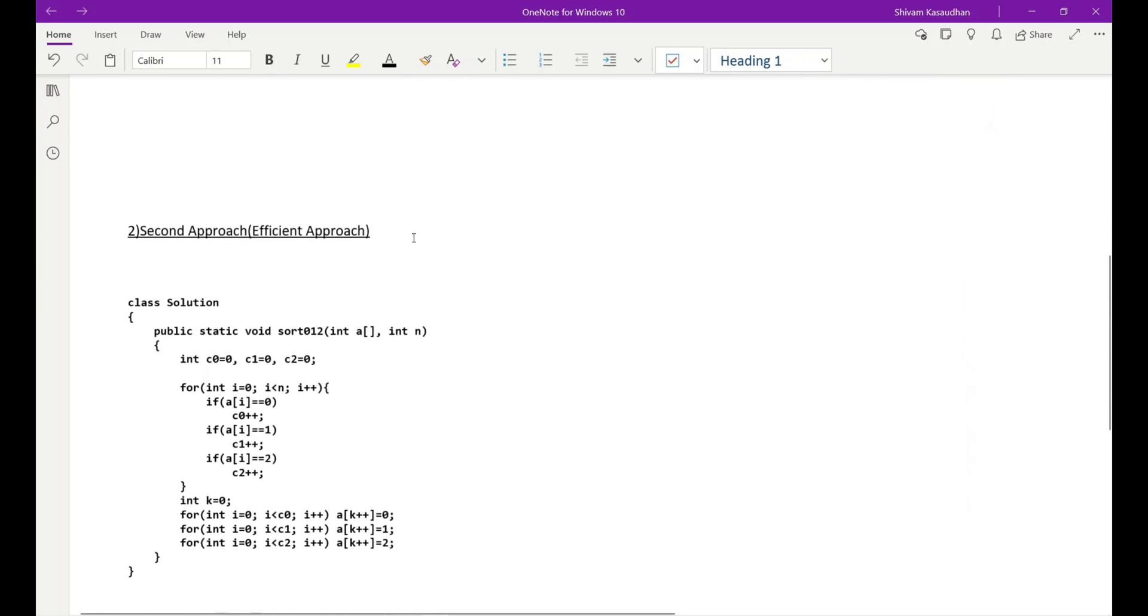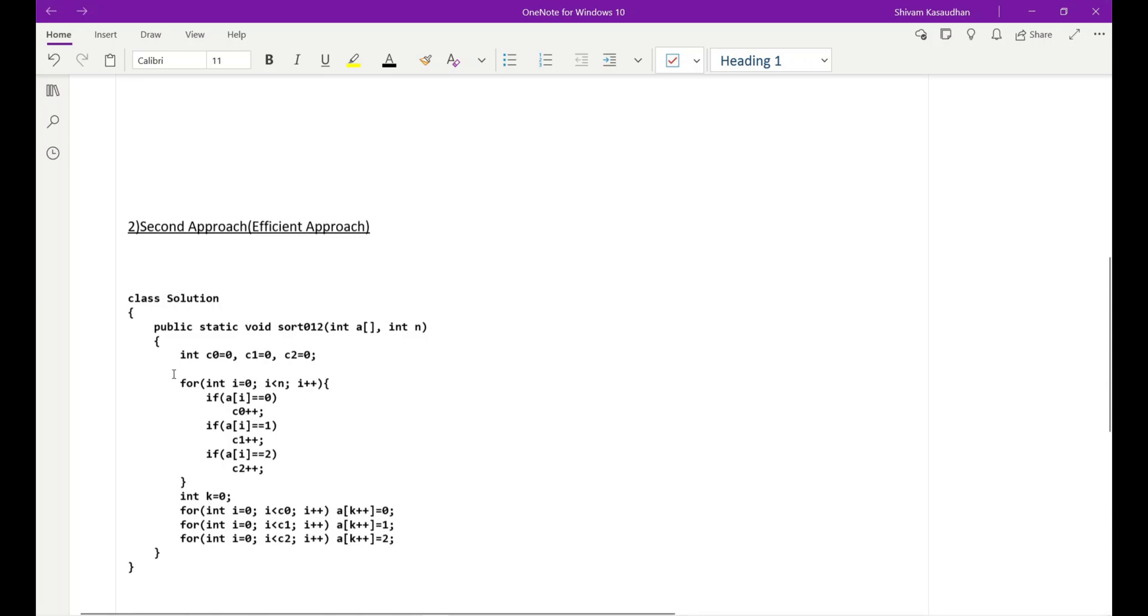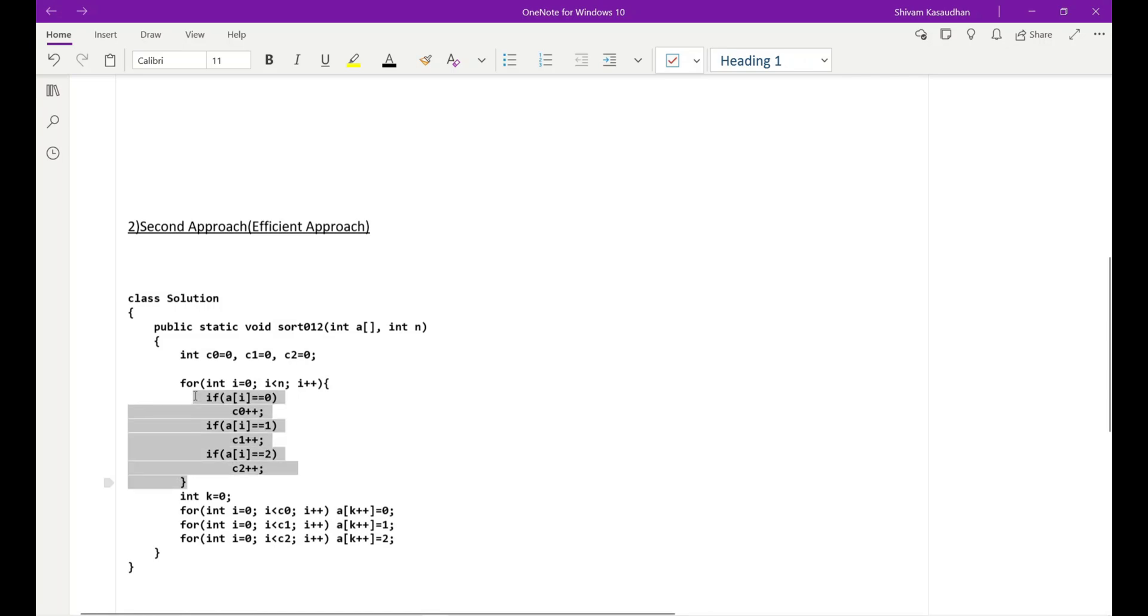So at the starting I will run a for loop, and inside that for loop if in the array we'll get zero, then we'll increase the first counter, that is c0. Else if we'll get one, we'll increase the counter c1. Else we'll increase counter two. In this way we'll get the number of zeros, ones, and twos in our array.